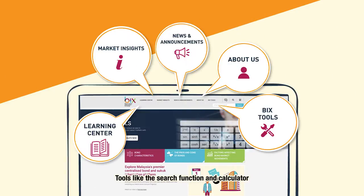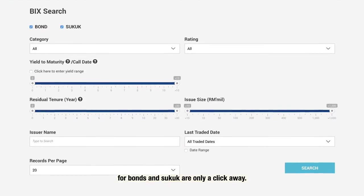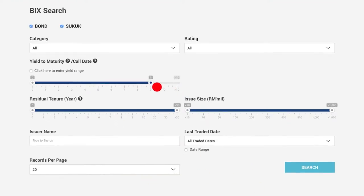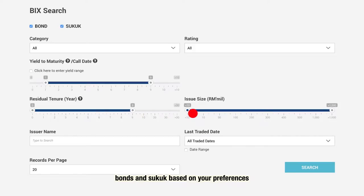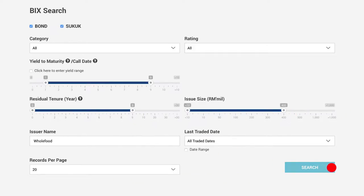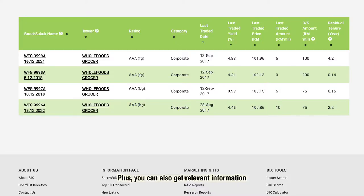Tools like the search function and calculator for Bonds and Sukuk are only a click away. The Bond and Sukuk search helps find Bonds and Sukuk based on your preferences, which you can fill in and adjust. Plus, you can also get relevant information about Bonds you're eyeing on.